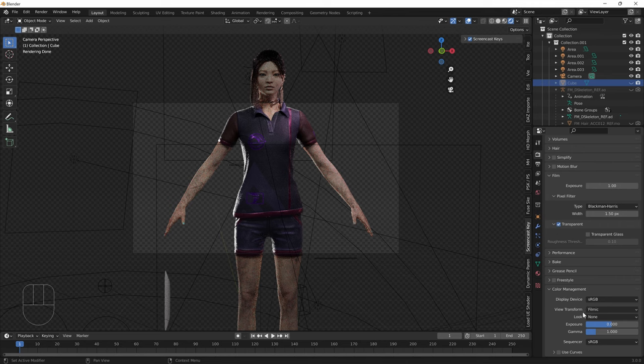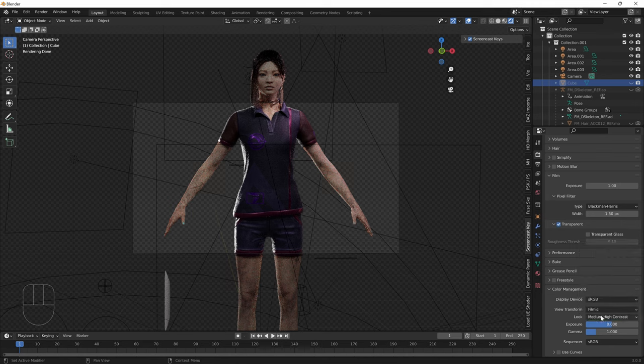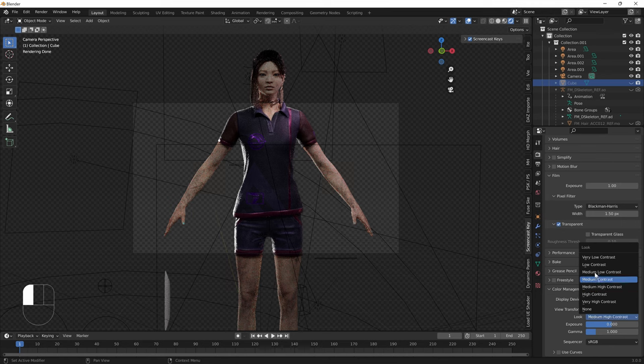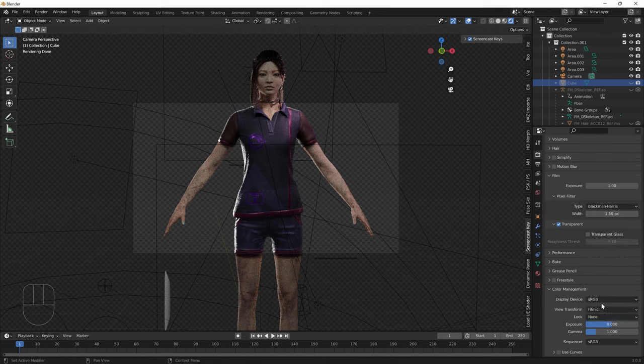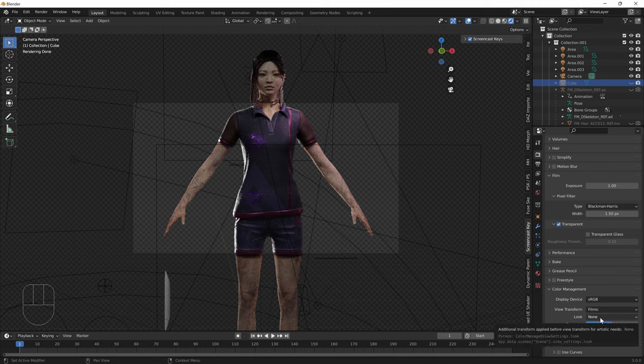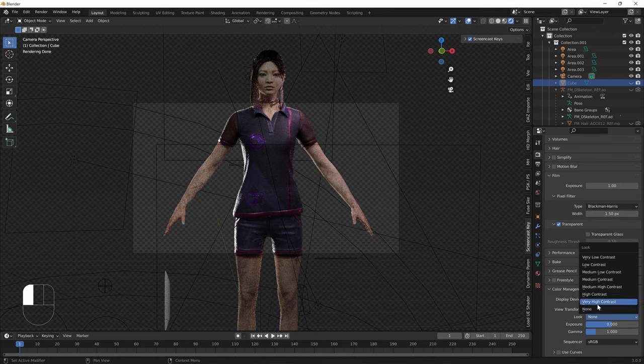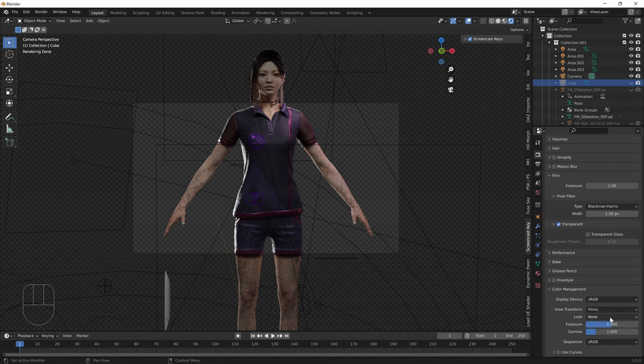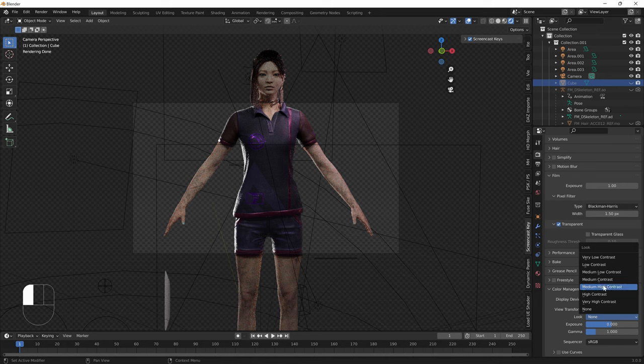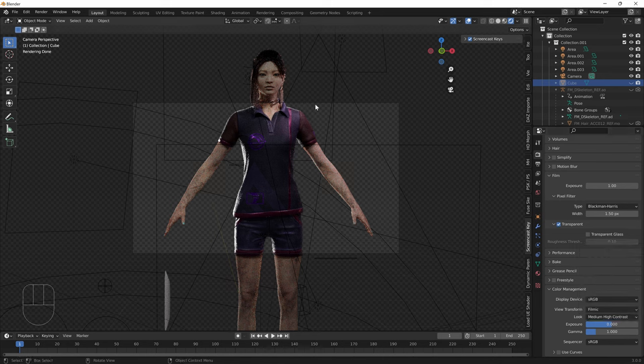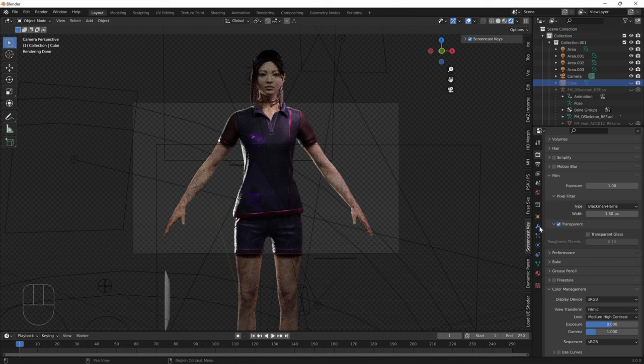Also for your look here, generally we like to use filmic and also medium high contrast. The default is medium contrast and you can see that it's a little bit grayish. If you're doing color correction, you should probably use a different mode altogether. But if you're not planning to do any color correction, you can just change it to medium high contrast and it will make your image look immediately better by adding contrast.